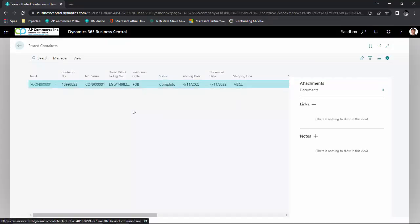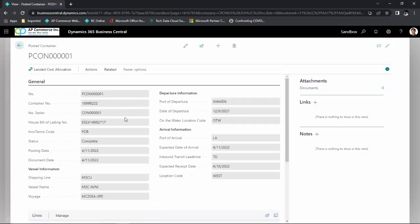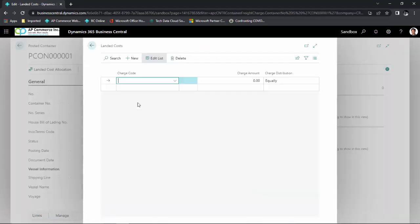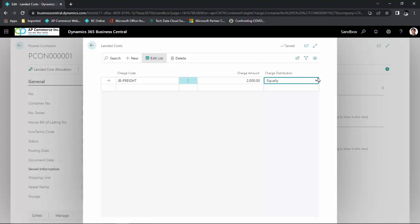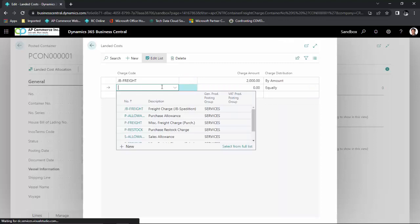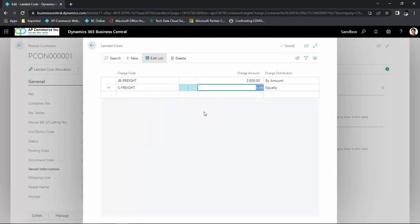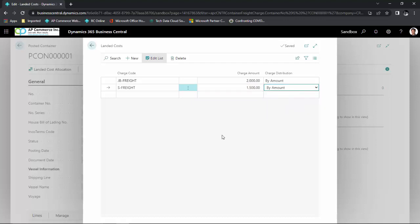This is the container that we posted. The last part of this demo is allocating freight costs. Locate the container or bill of lading number and click on the landed cost allocation for this container. Define your item charge codes and put in the amount — for example, $2,000 for the cost of bringing in this container, allocated by dollar value. You can also add another miscellaneous freight charge to this container.